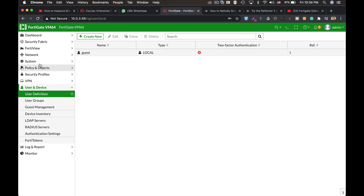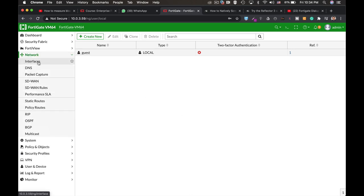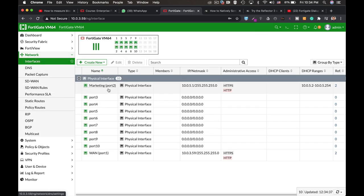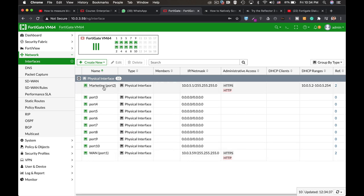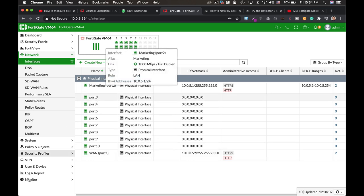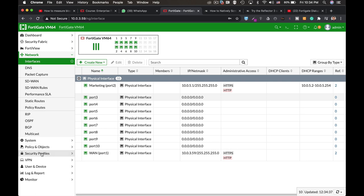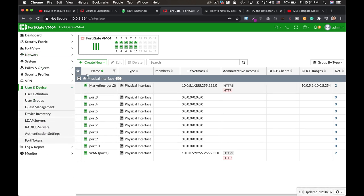Alright, so the basic topology is quite simple. We have a WAN interface where our users will connect through to our marketing LAN. So the very first thing to do is to create a user and the user group.